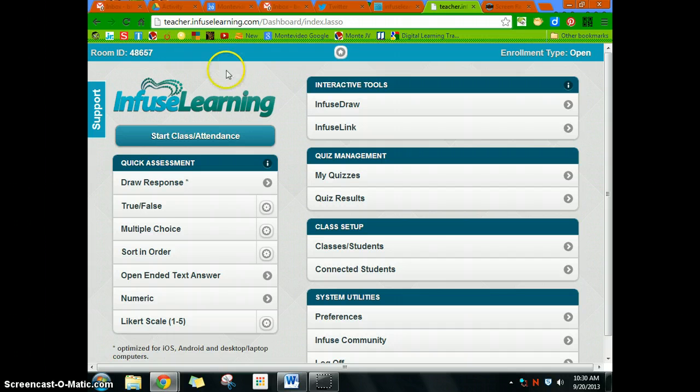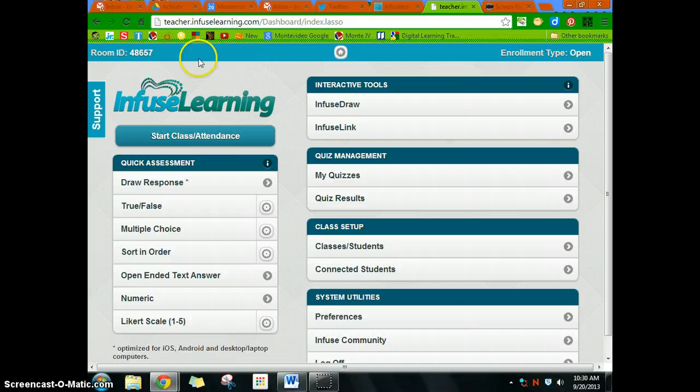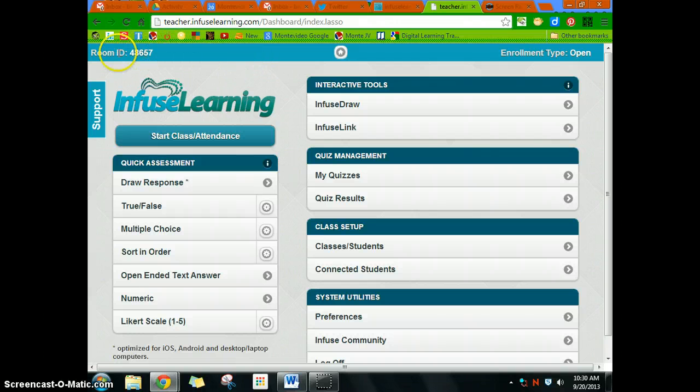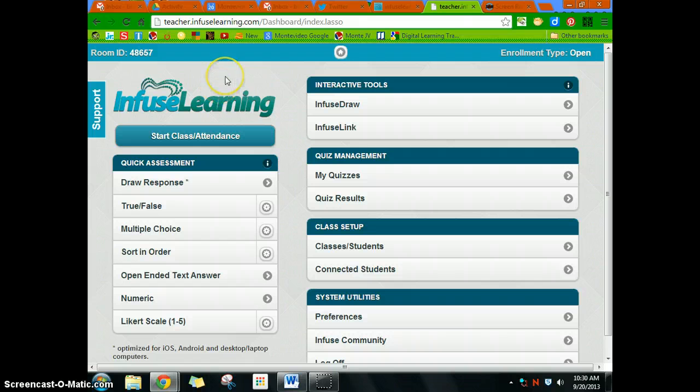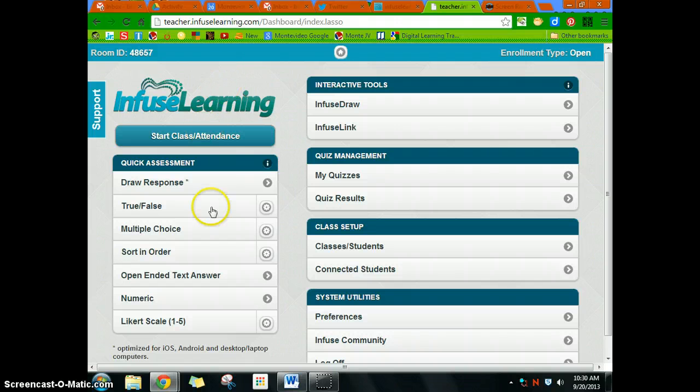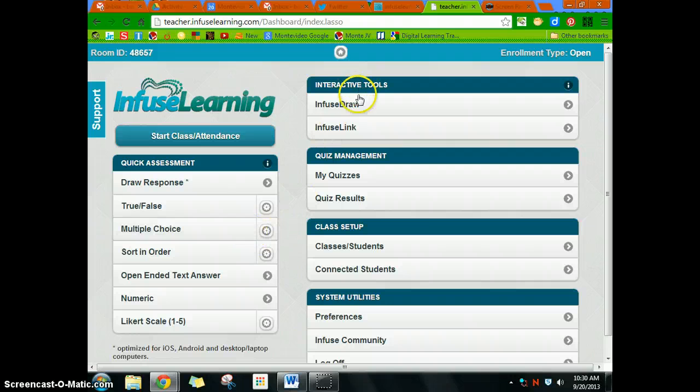My room ID is 48657. That always stays the same unless I were to create a new account—it would be different. But as long as I'm logging into this single account, this number will stay the same.